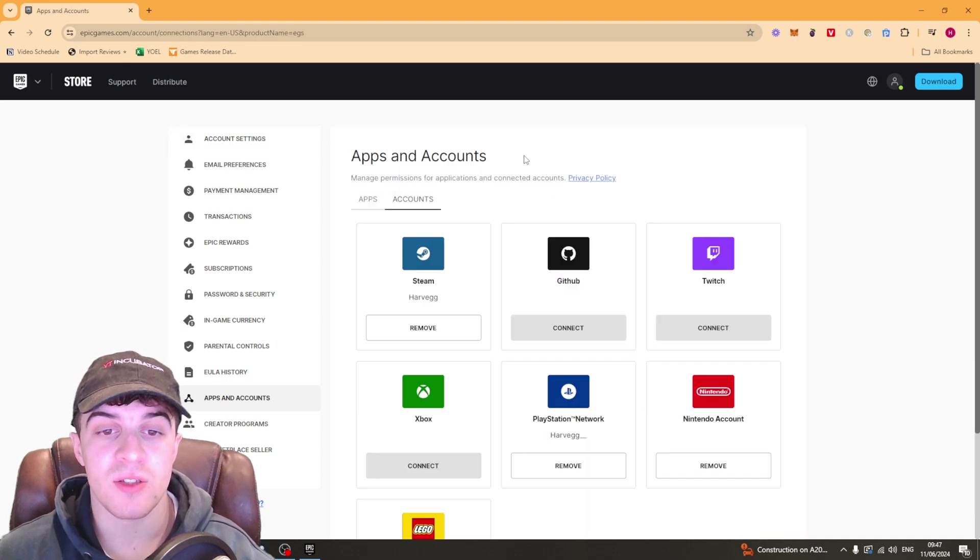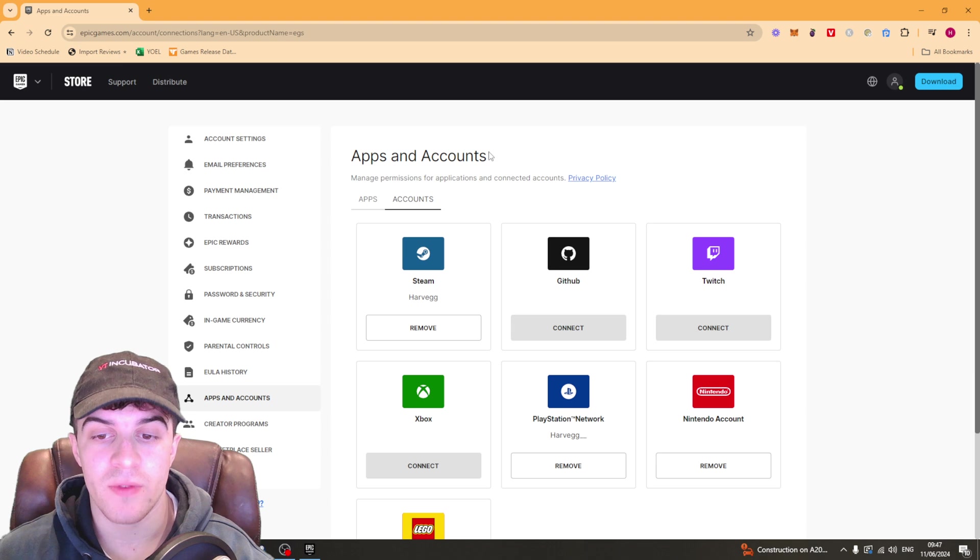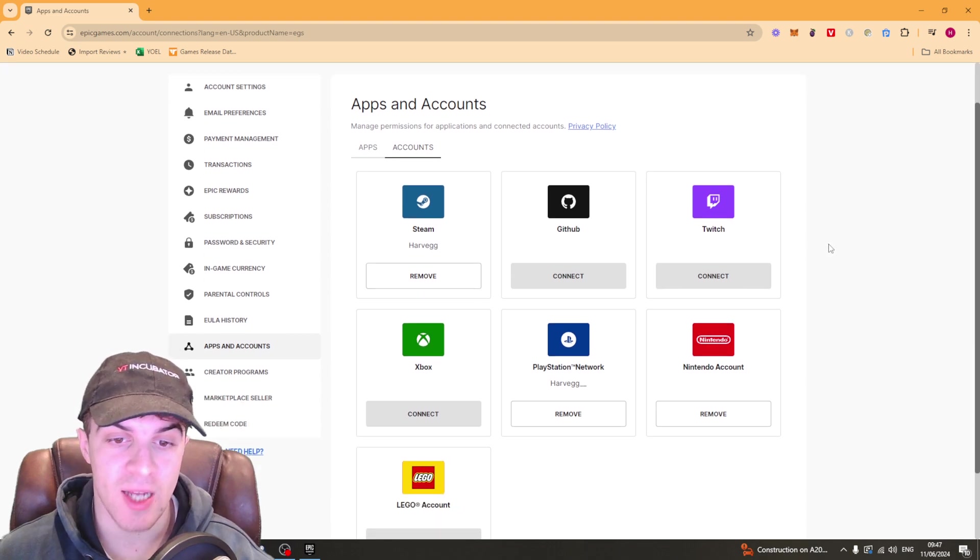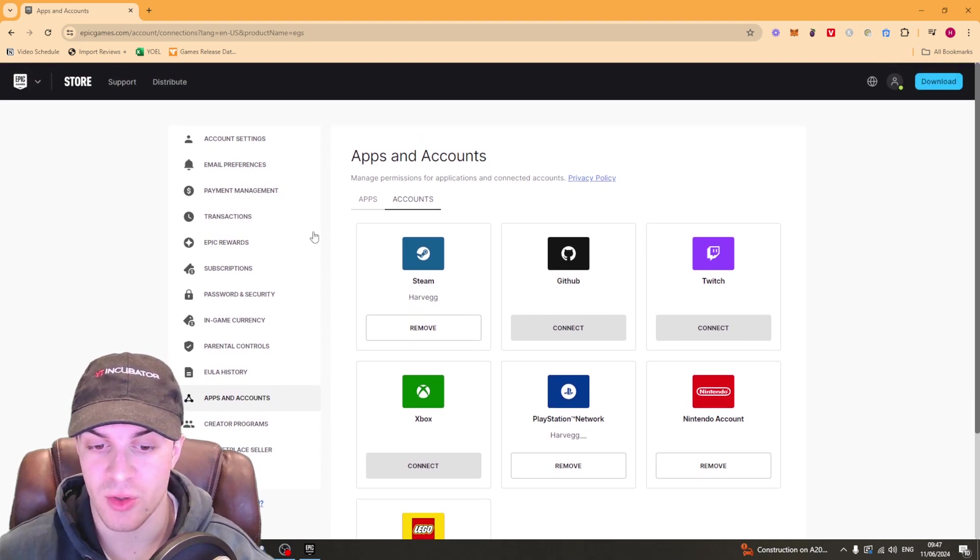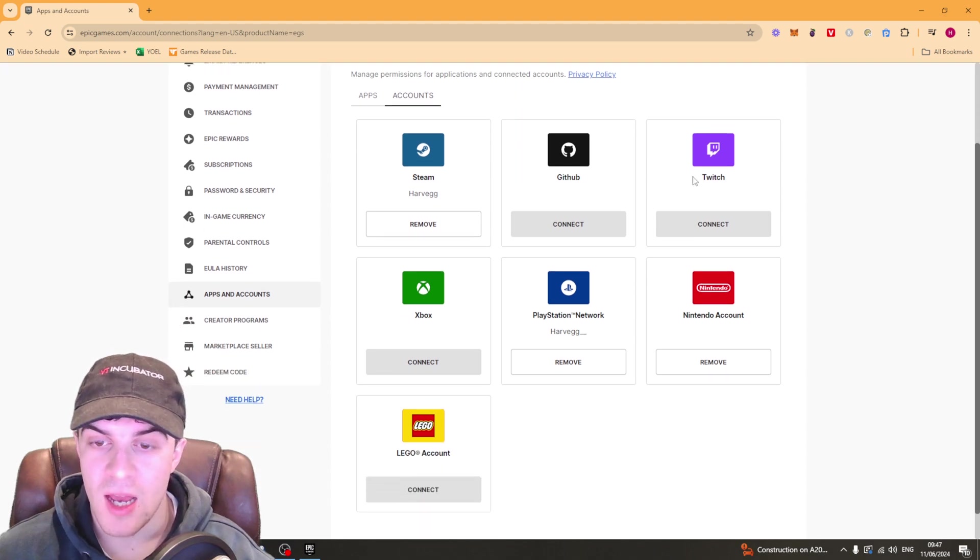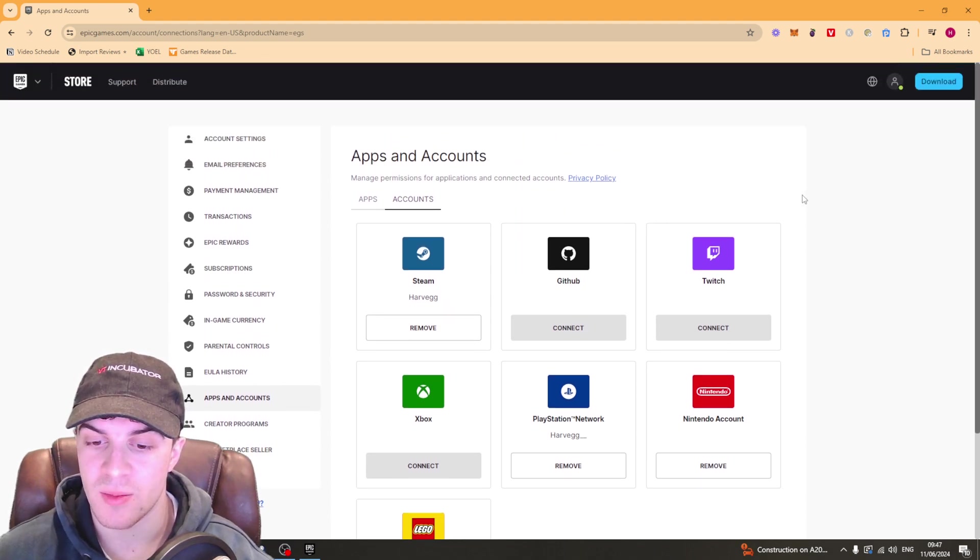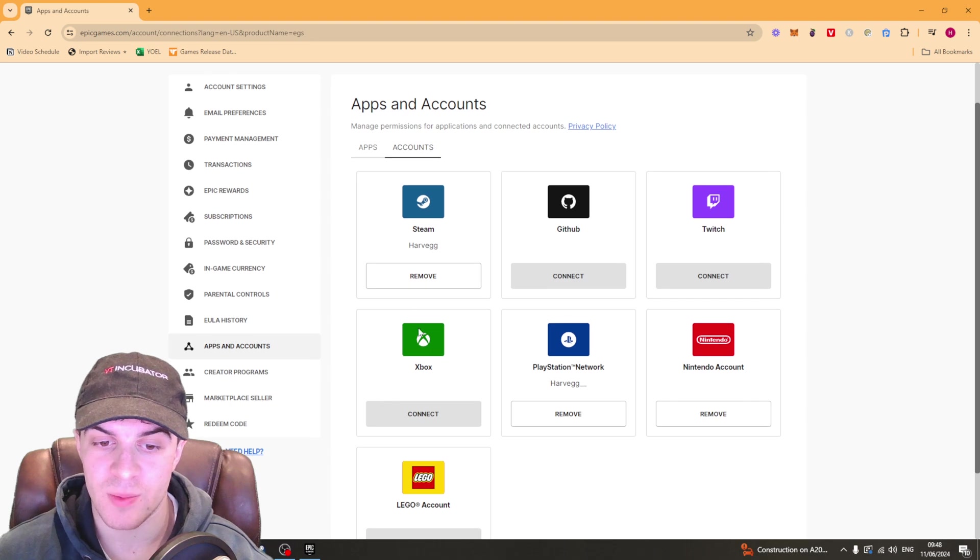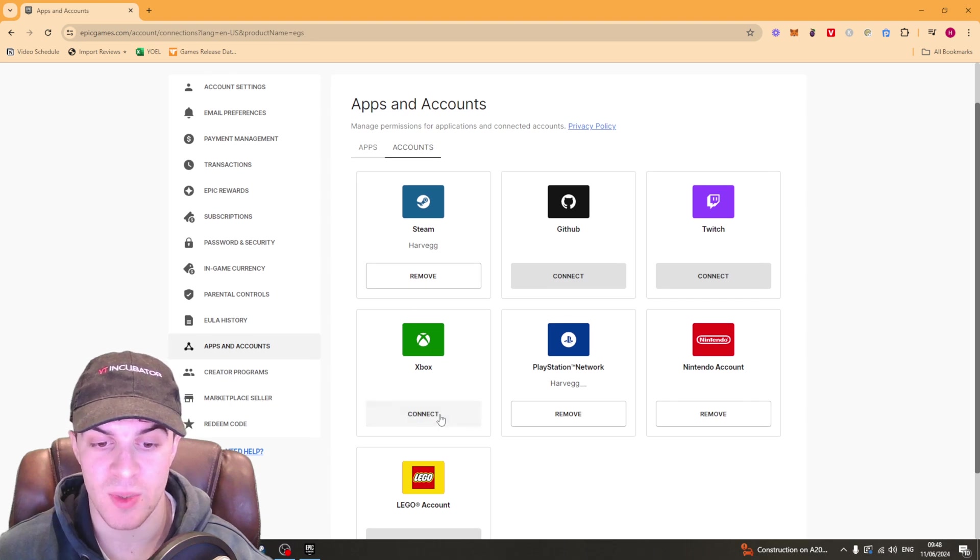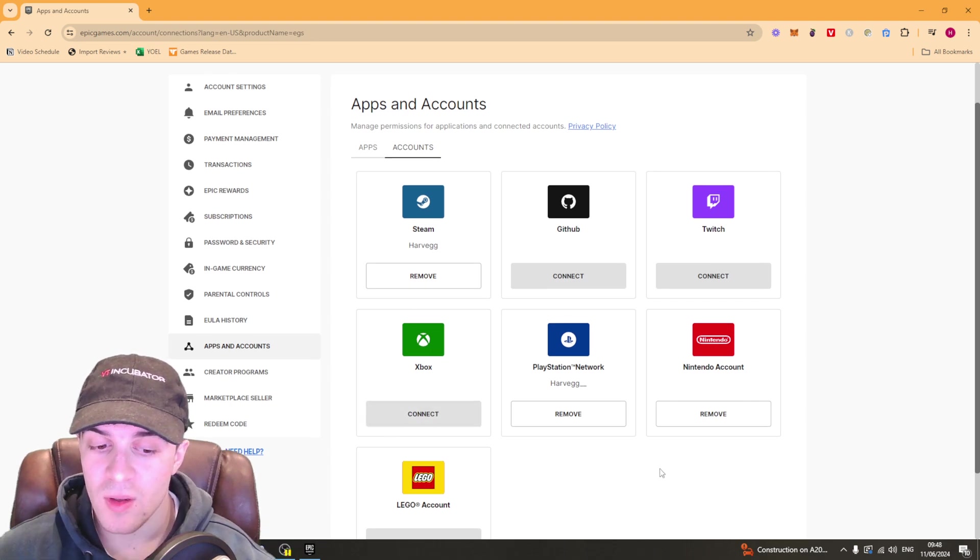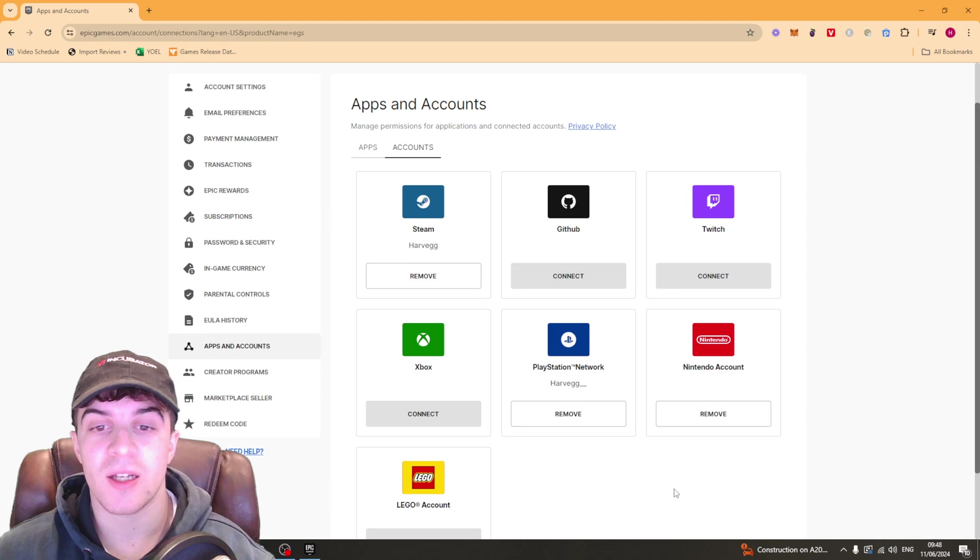So once you've clicked on that you should see all of the different accounts you've got which are connected up to your Epic account. Then to go ahead and remove it it's quite simple. You need to go and hover over the Xbox One, it should be connected here and you need to click the remove button.